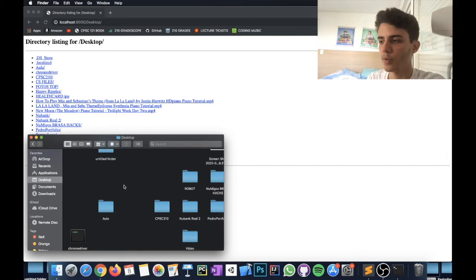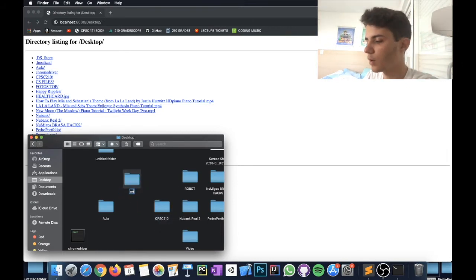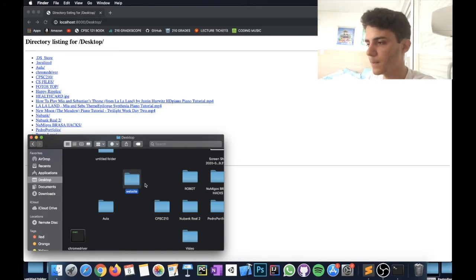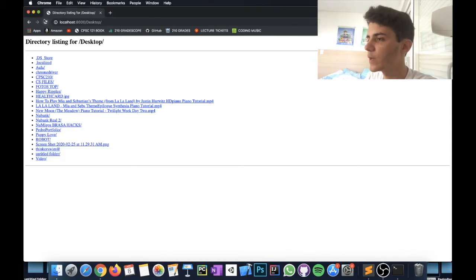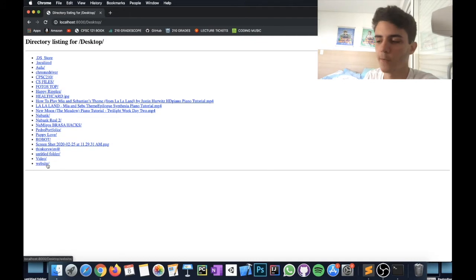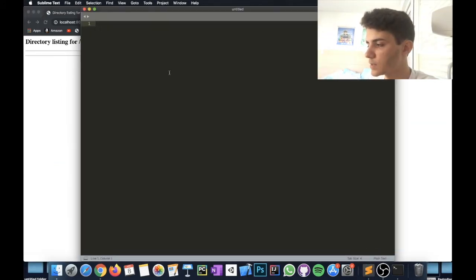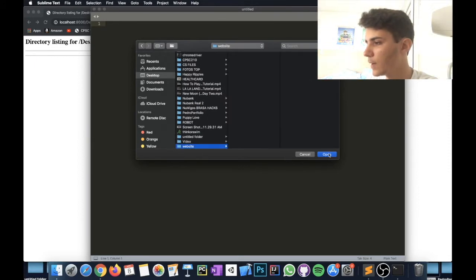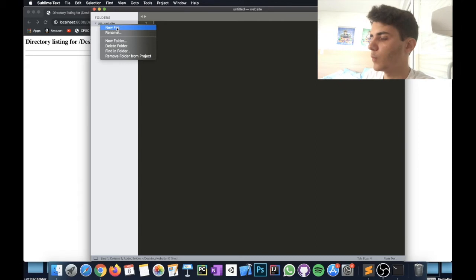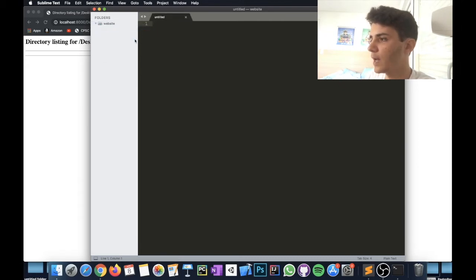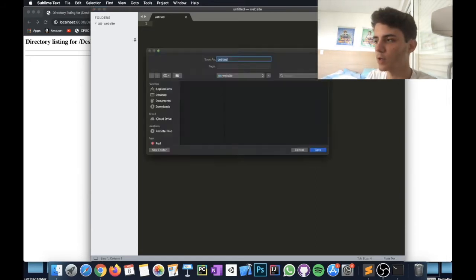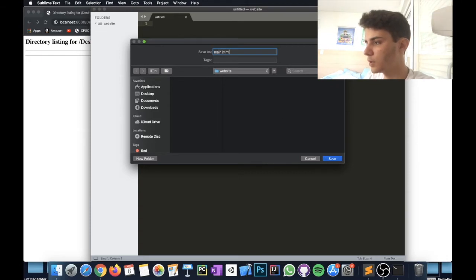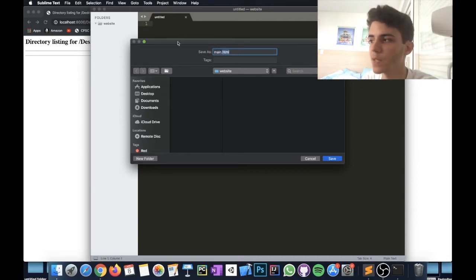We need to create a folder for our website. Go somewhere on your computer — I'll do it on the Desktop — and create a new folder called something like 'website.' When you refresh localhost:8000, that folder appears. Click on it and it's empty, so we need to create an HTML file inside it. Go to Sublime Text, open the folder we just created, right-click, click New File, then save it and name it main.html.